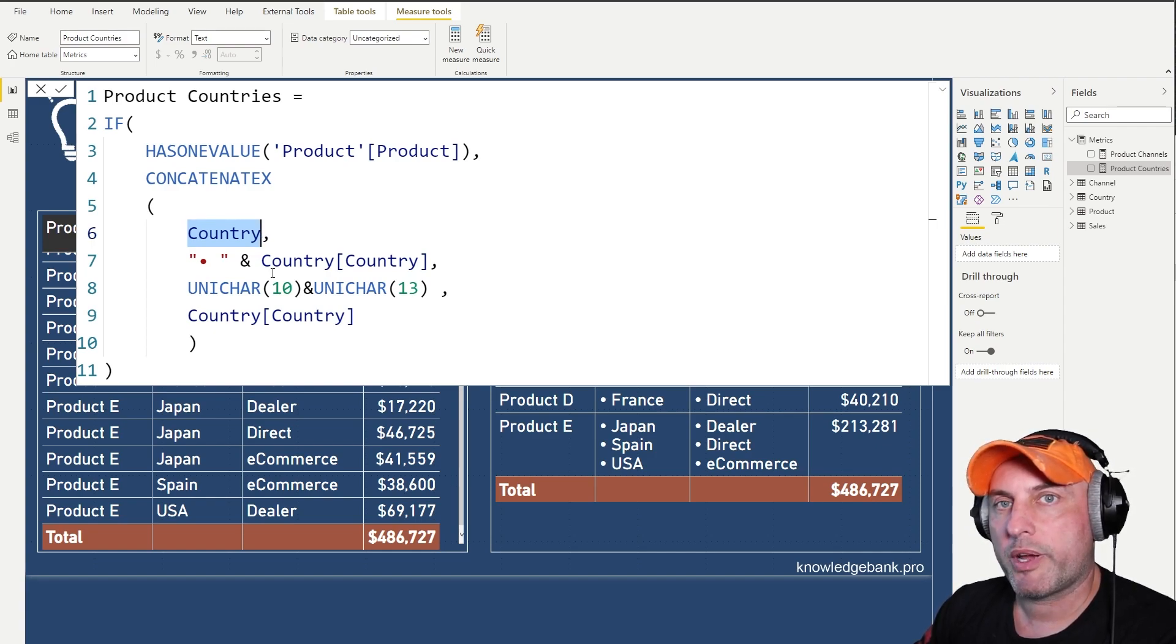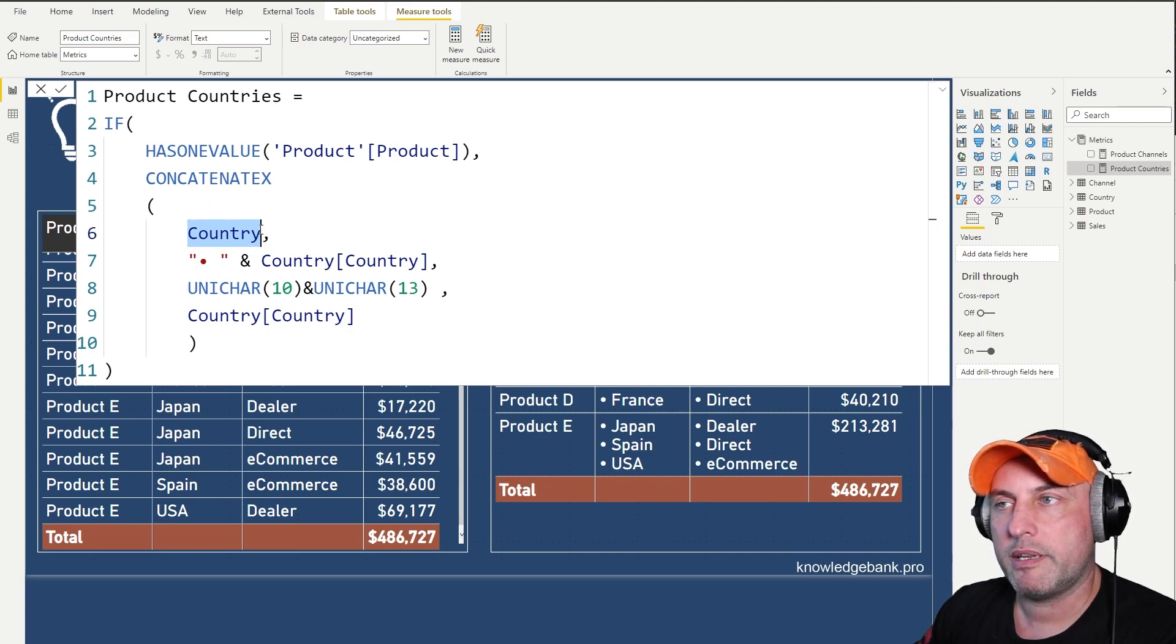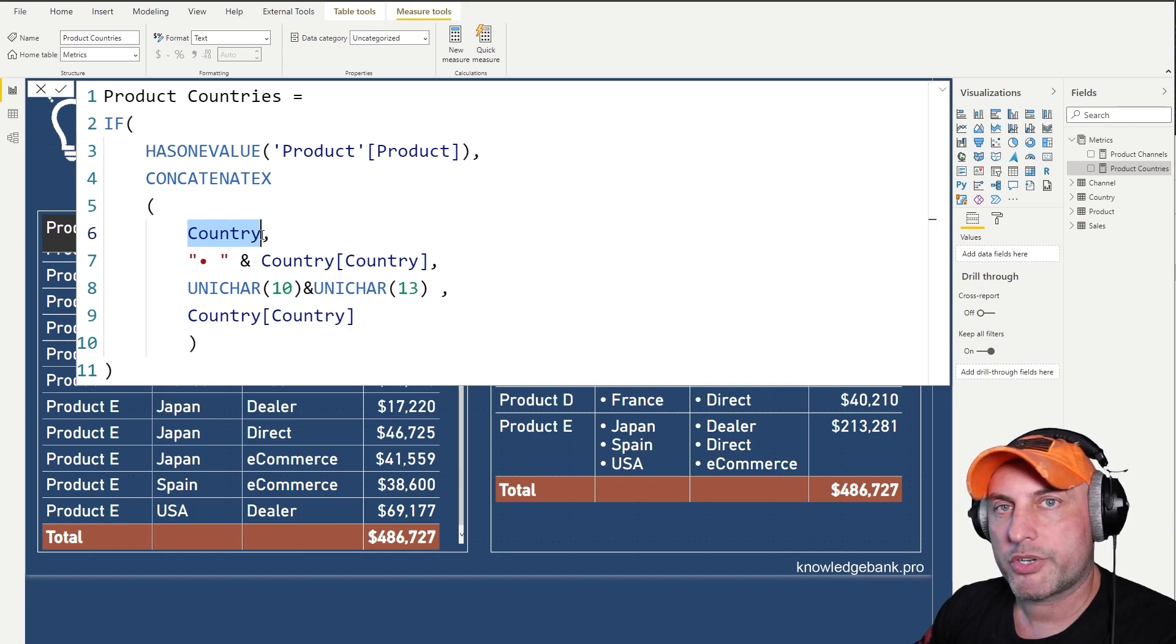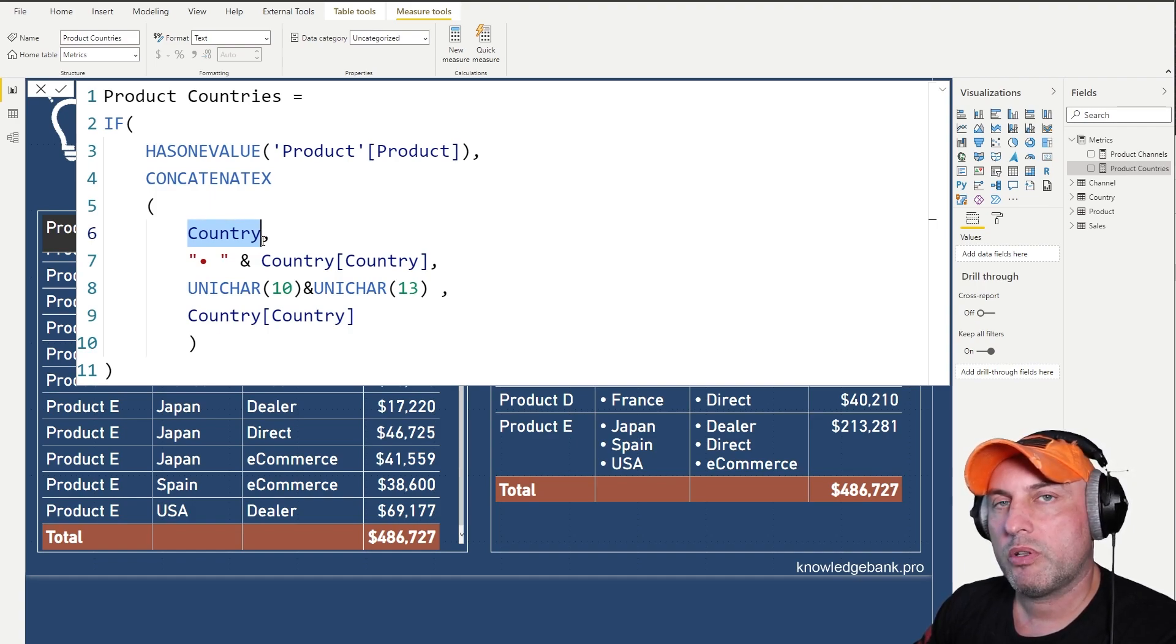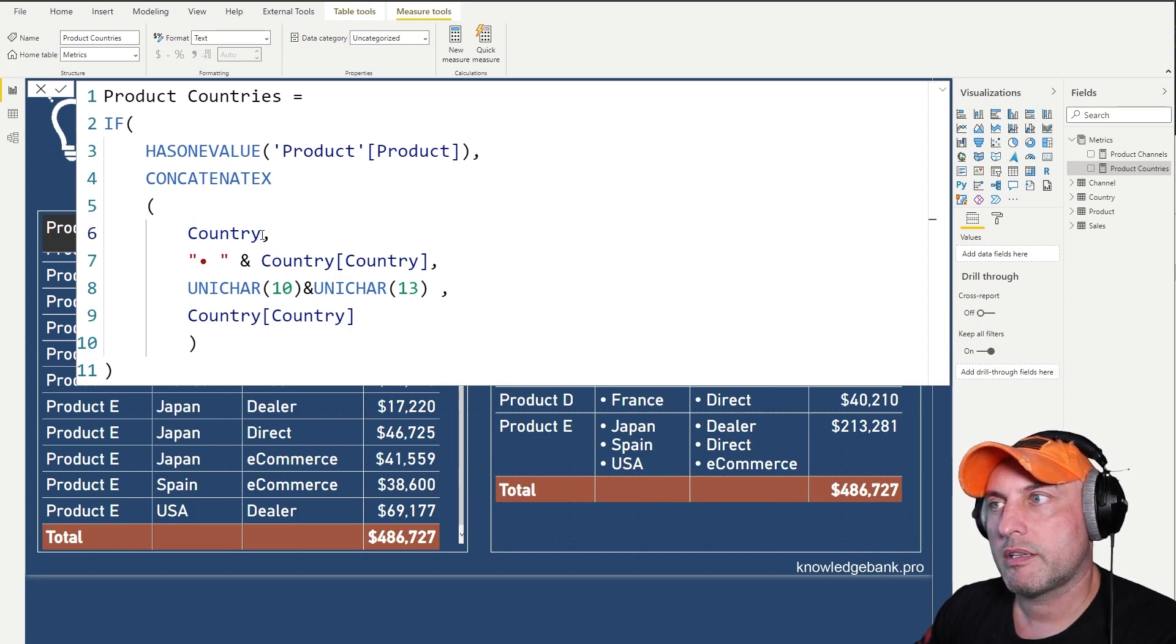But because our relationship is set to both, then when we have a single product selected, then that product will only see the corresponding countries. So we will only see the countries where this product is selling. That's what this first thing does.